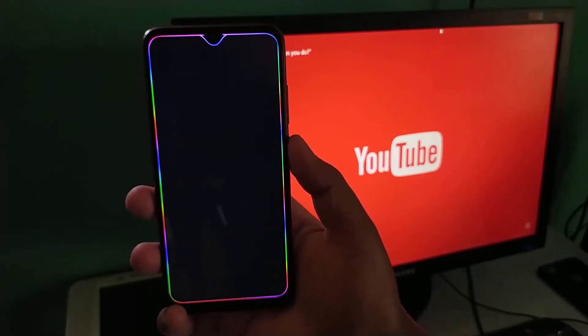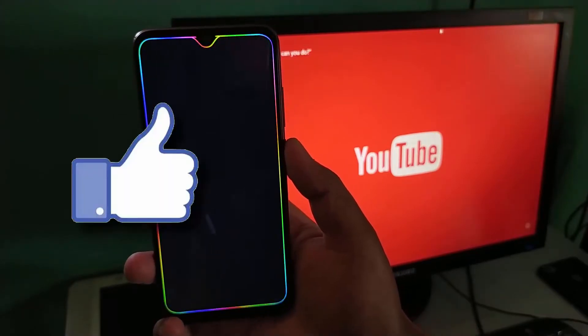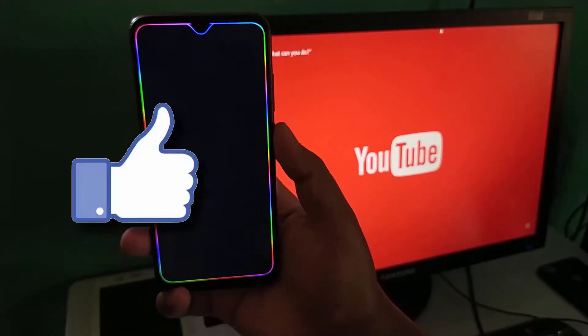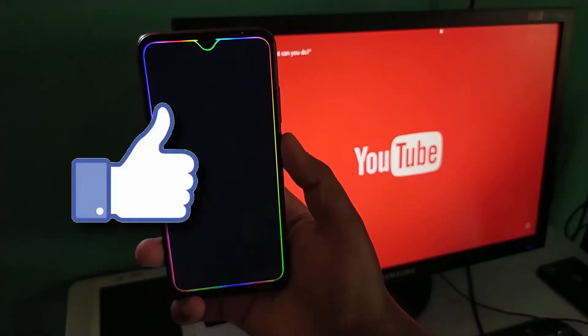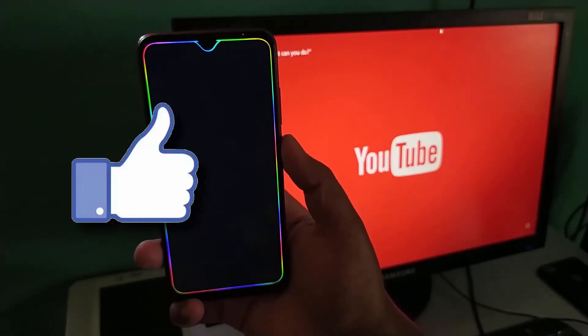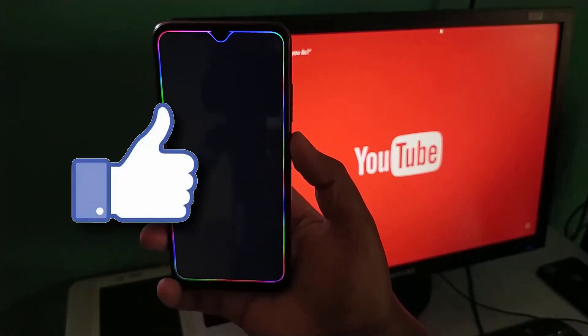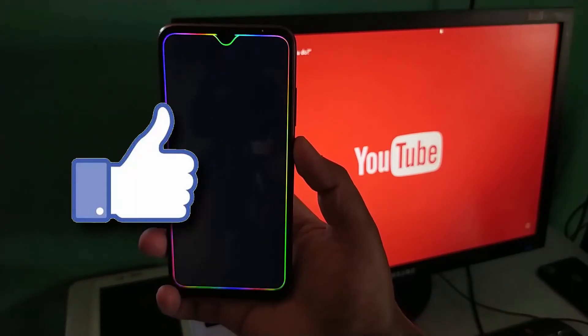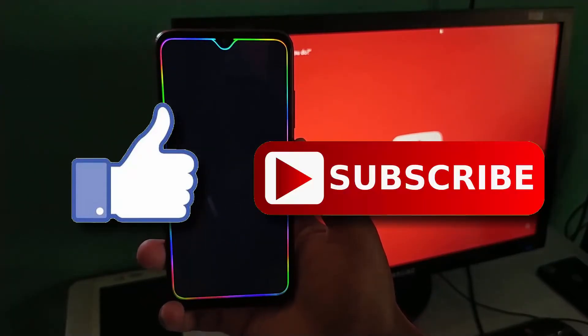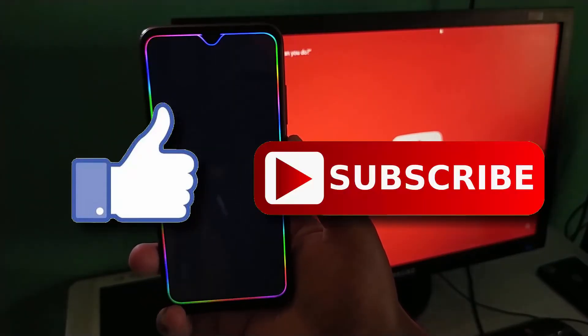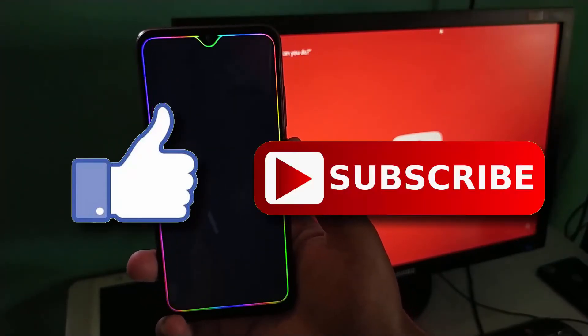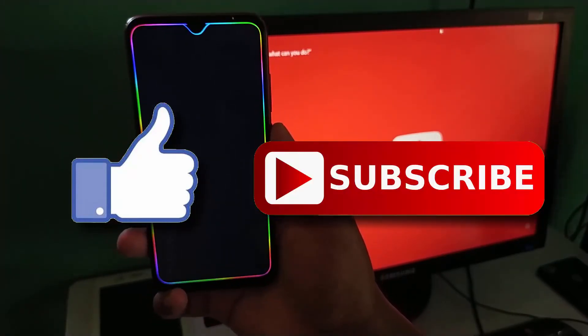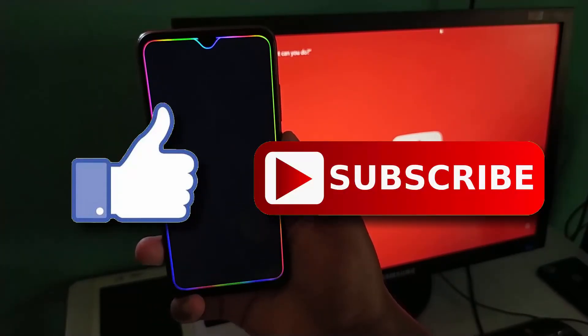That's it for this video. If you like this video, then do hit the like button down below. And if you haven't subscribed to our channel yet, then do hit the subscribe button down below. That's it for this video and I'll see you on my next one.